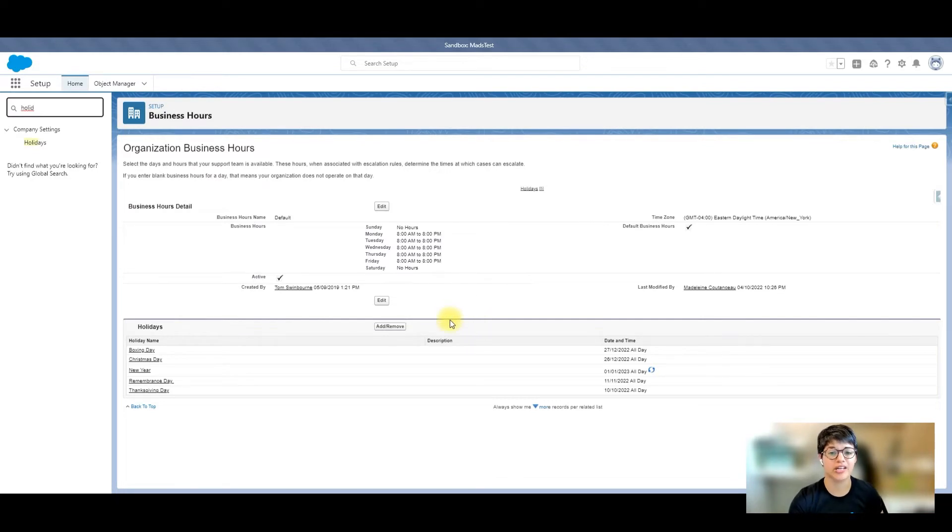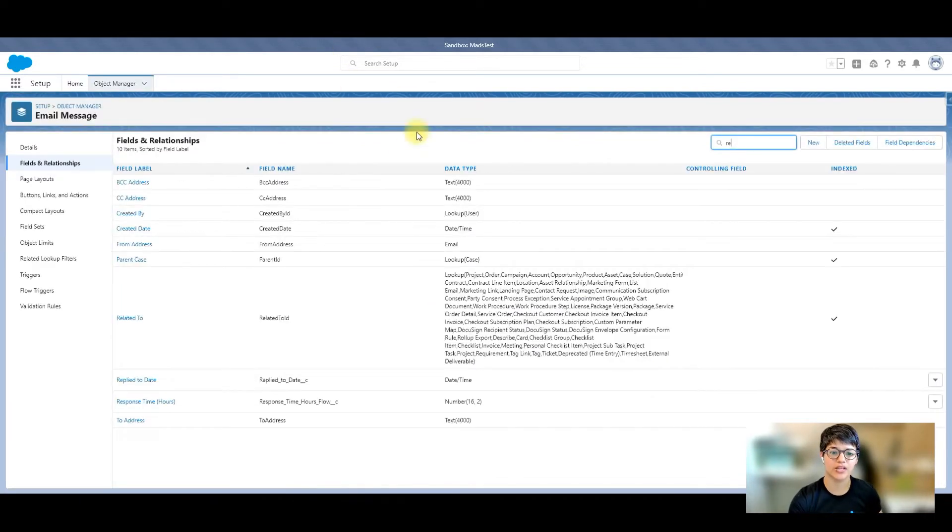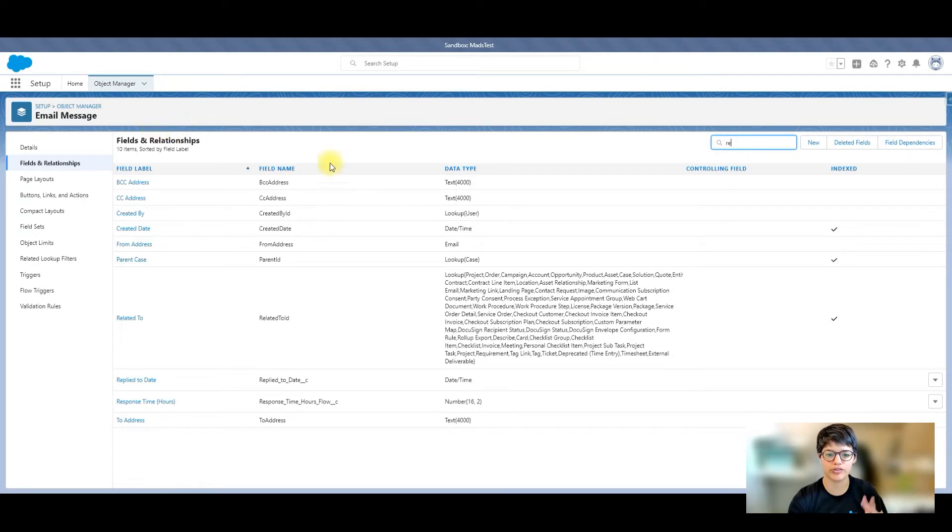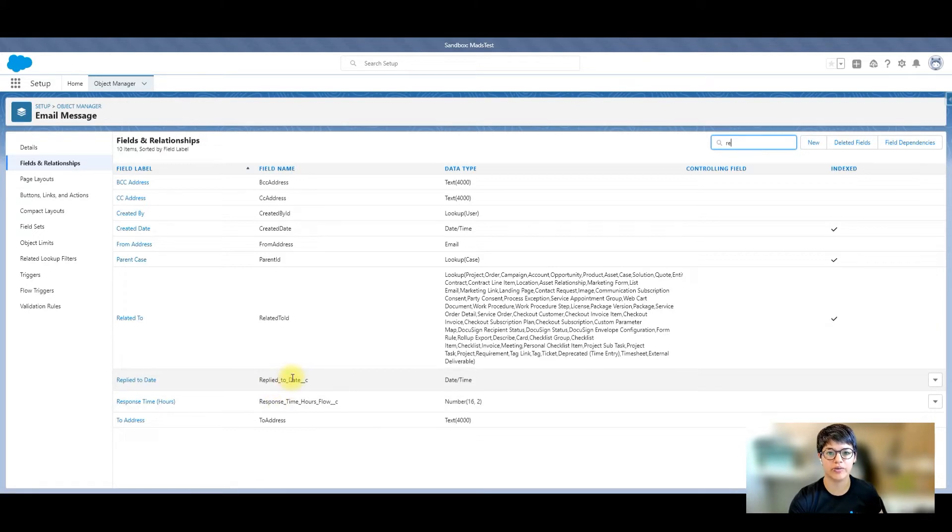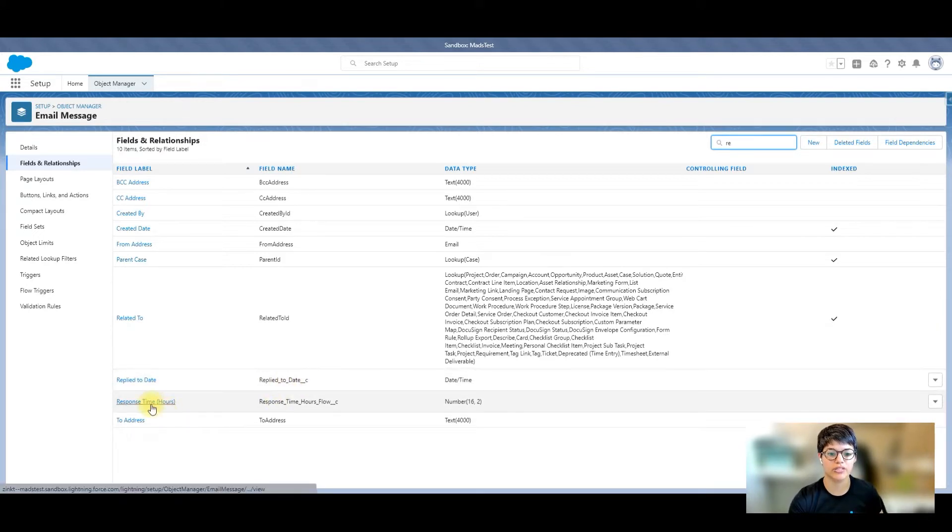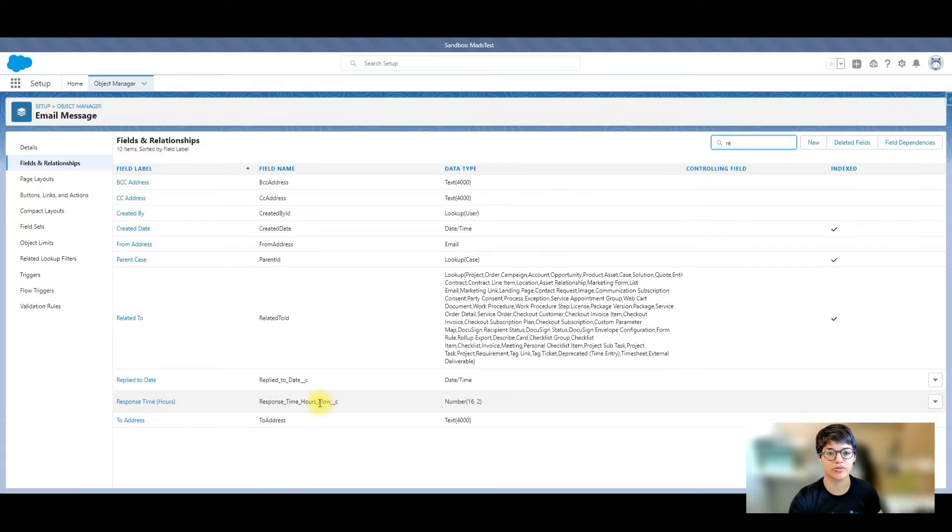The next part is creating some custom fields. On my email message object, I created two fields. I first created the reply to date. This is just a date field that we're going to insert by the flow and a response time in hours, which is a number field that I'm going to insert via flow.